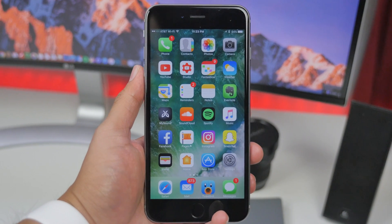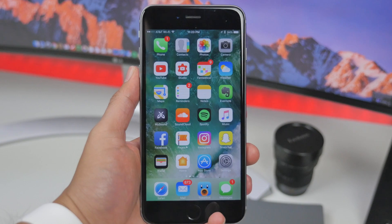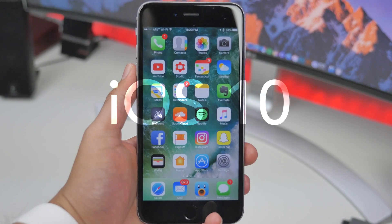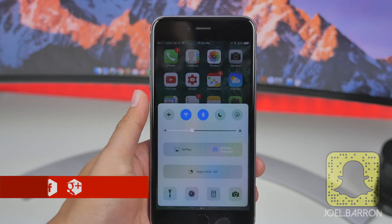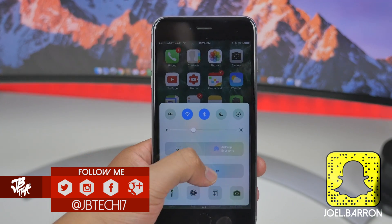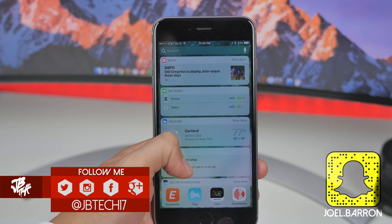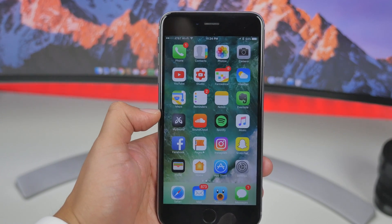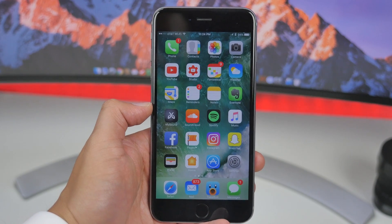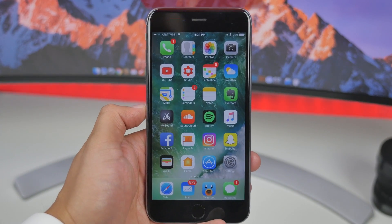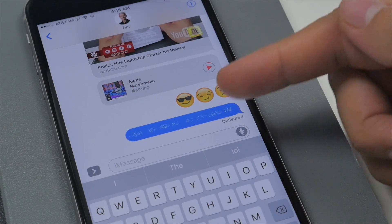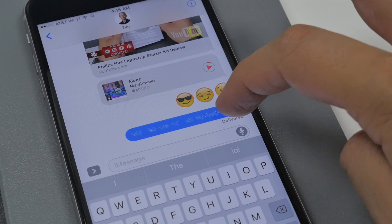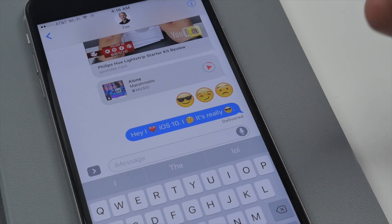What is going on guys, Joel here back with another video. Today I'll be showing you how to easily get iOS 10 on your compatible iPhone, iPad, or iPod touch before its final release in the fall. Apple did release the public beta version of iOS 10, and that is exactly what we'll be installing today, so anybody can technically start using iOS 10 and take advantage of all the new features like the messages features and all that good stuff.